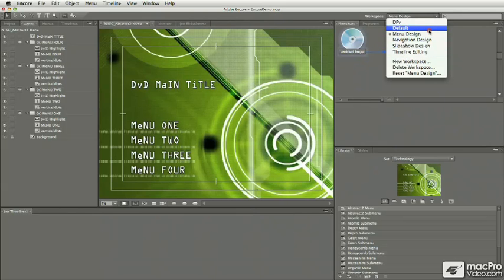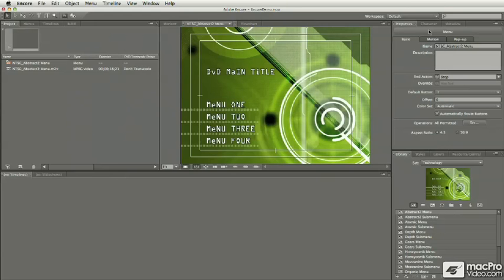For right now, we'll jump back to the default. And that's basically all you need to know about handling workspaces in Encore CS4. It's a very straightforward process. And as long as you know what's there, you're going to find what you need very quickly.